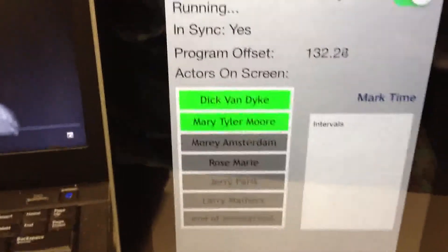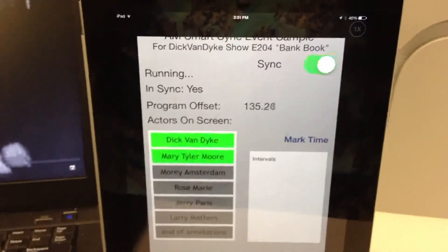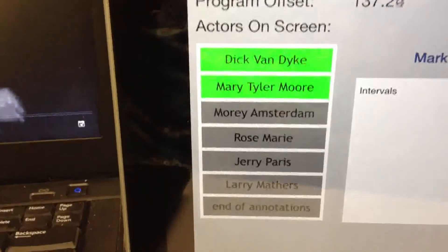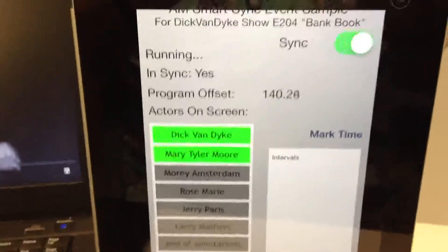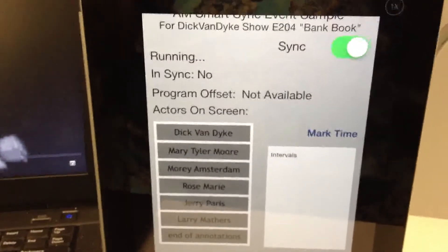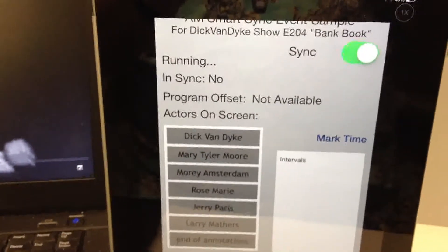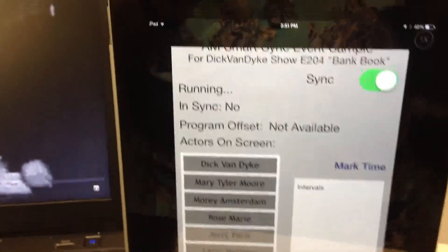So what you've seen here is that the application is able to synchronize the events for these particular actors coming on and off the screen very tightly. The application — now we just ran out of sync. The application runs for a little while, and this is all being done with microphone capture, no wires — all being done with Audible Magic technology.